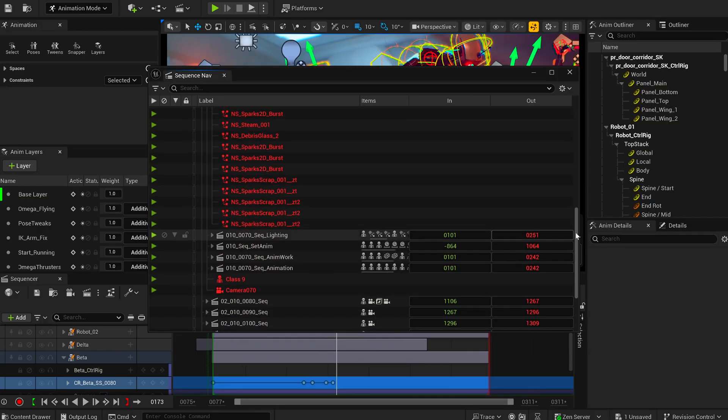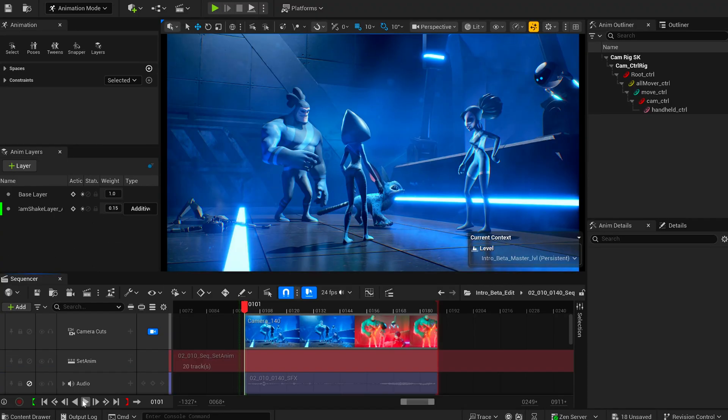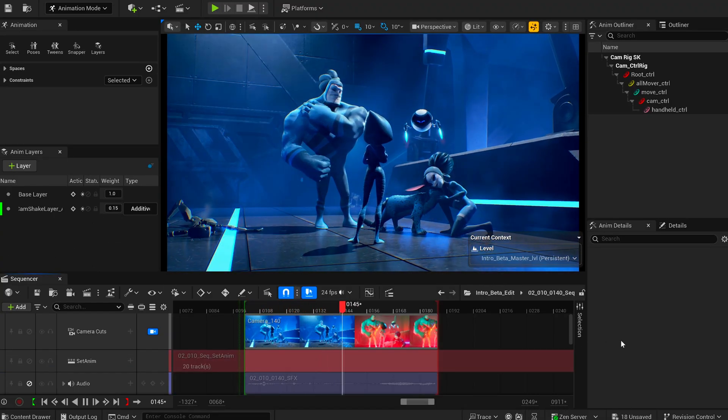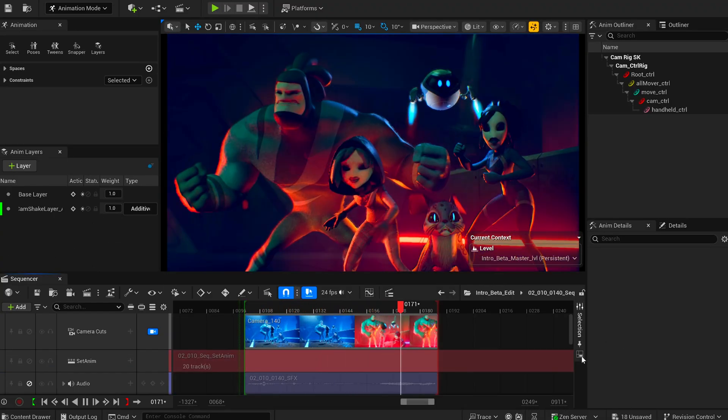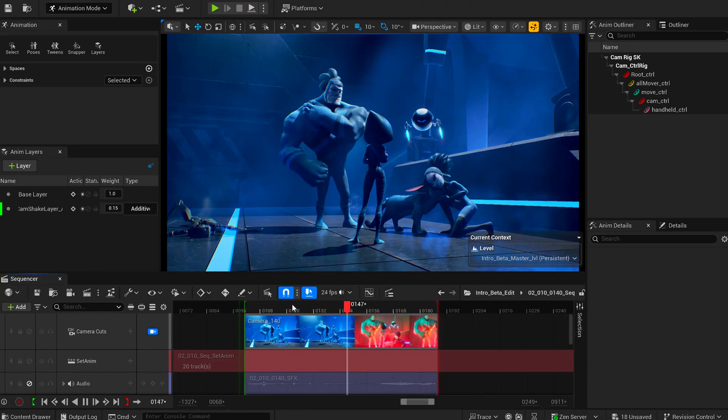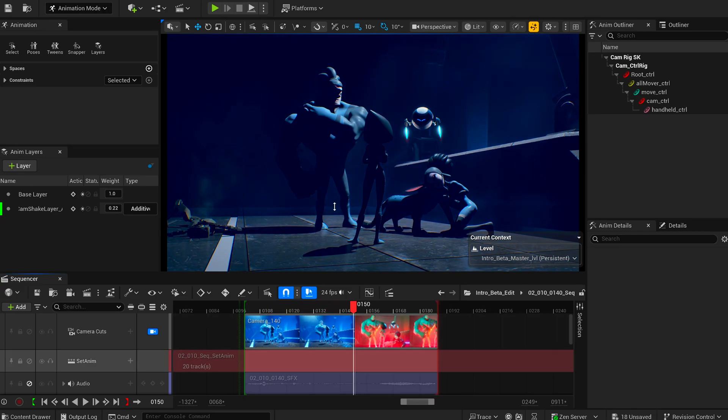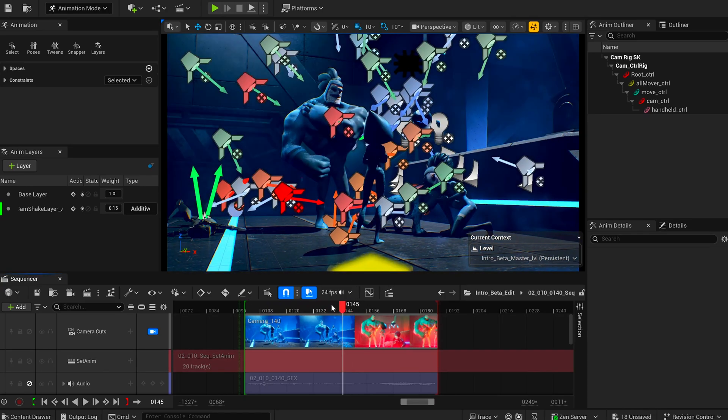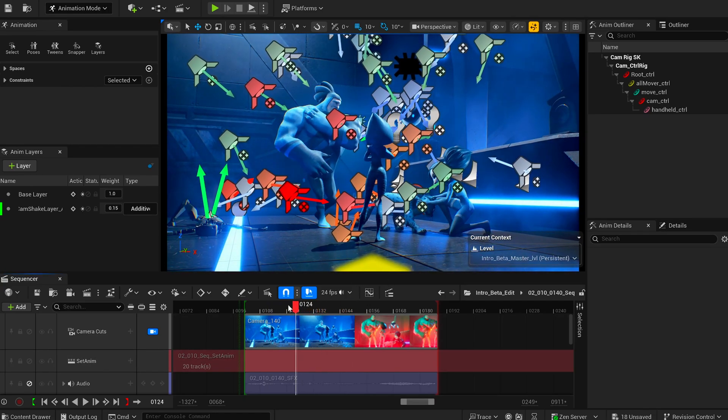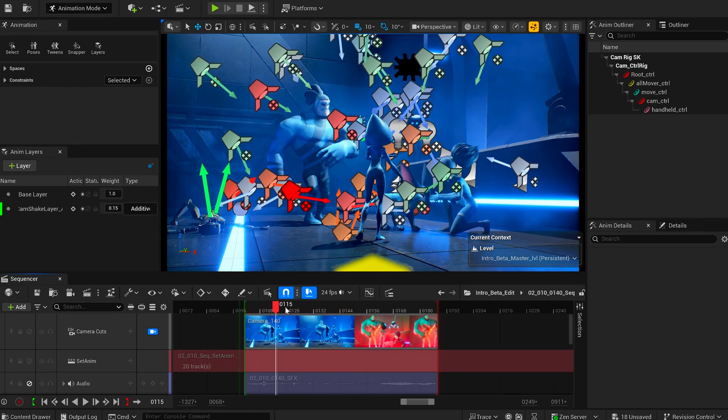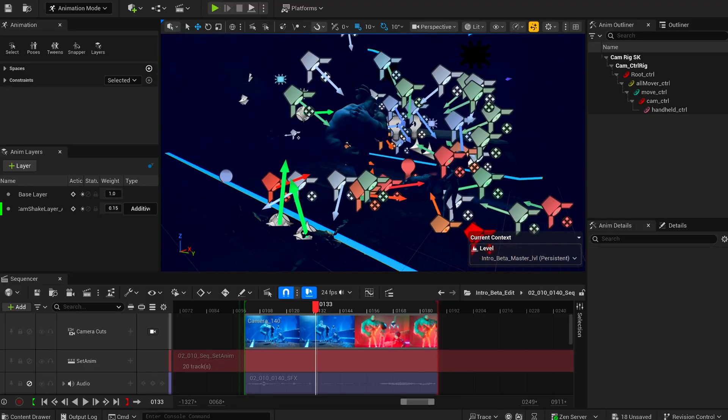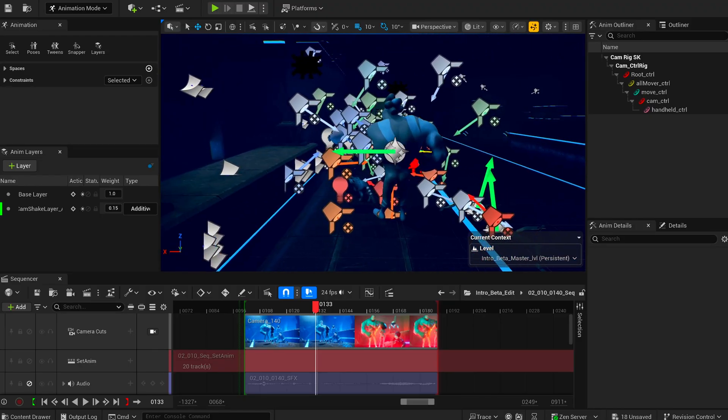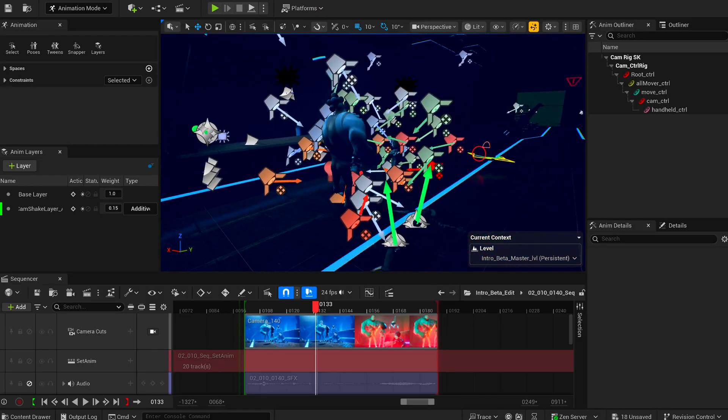One thing to call out for newcomers: Check the lighting per shot. You'll often find a lot of lights focused on a single character. That might feel excessive to game-focused devs, but remember this is cinematic work. The aim is the exact look for each shot, even at the cost of performance. This is normal for linear cinematic production.